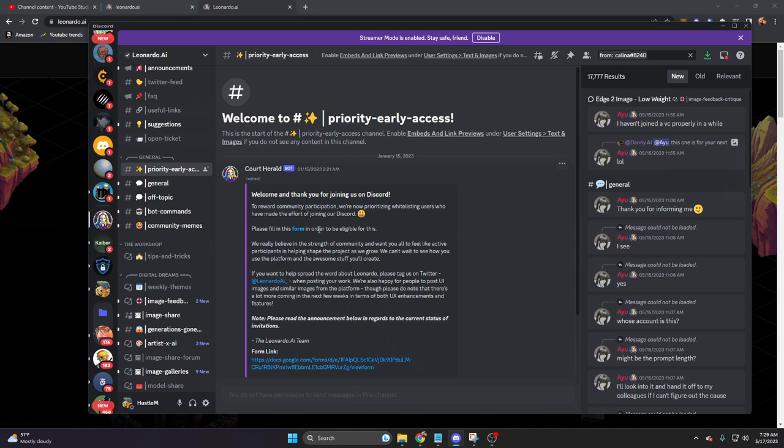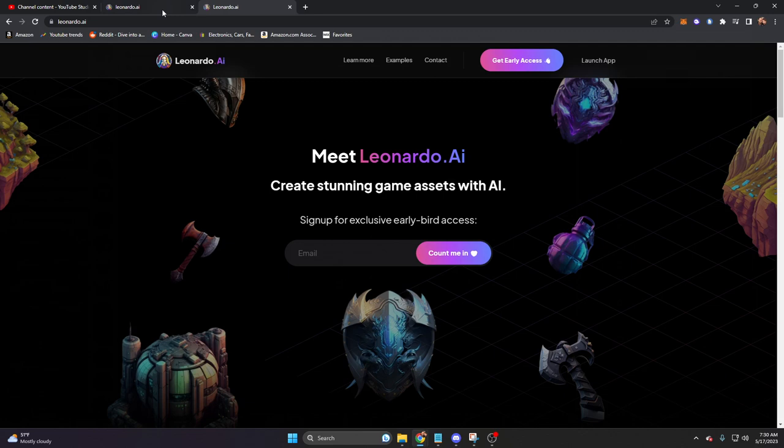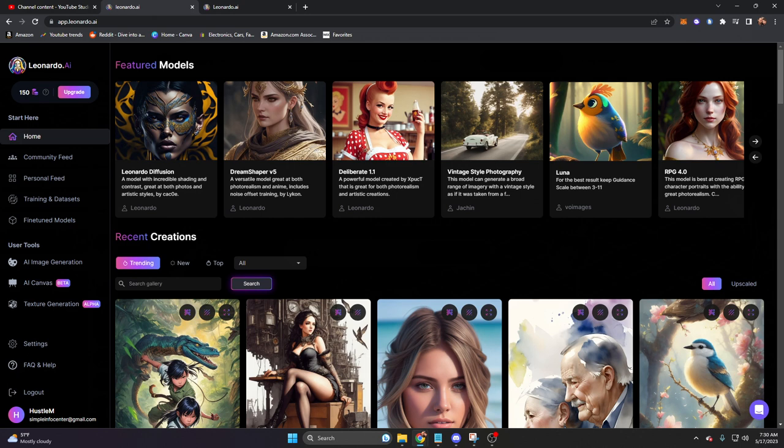You can actually apply for priority early access. This will give you whitelist in two to three days versus having to wait for this email. So let's talk about Leonardo.ai top-down and show you how to use all of its functions and features, including training your own dataset.